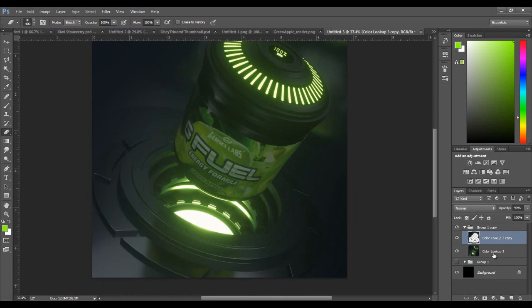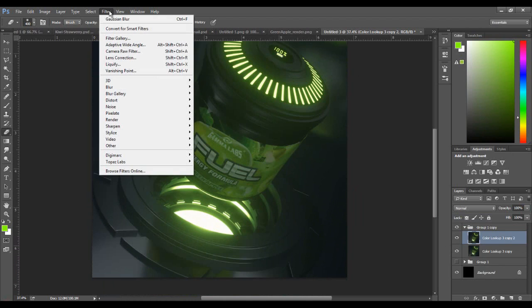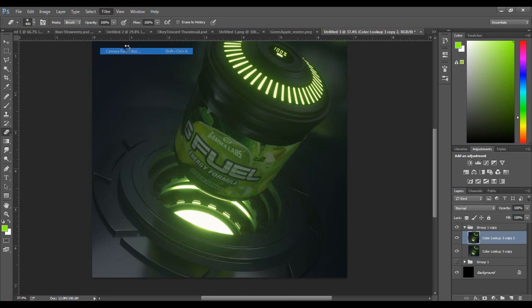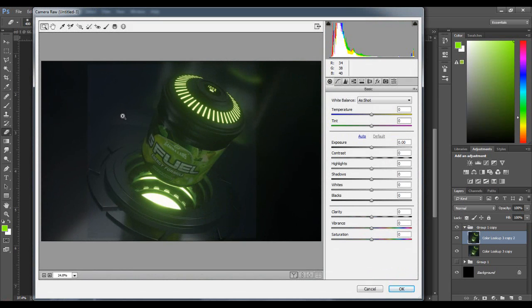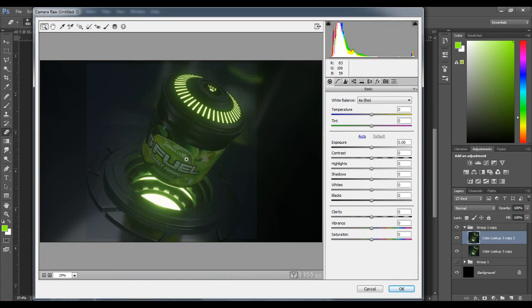Let's merge this together and add the last bits of CC. Final filters, under Filter, Camera Filter. It gives us a nice little window of what we're working on. Here we have temperature and tint, and these are the main ones I play with. The rest I mainly leave alone, sometimes I play with them.